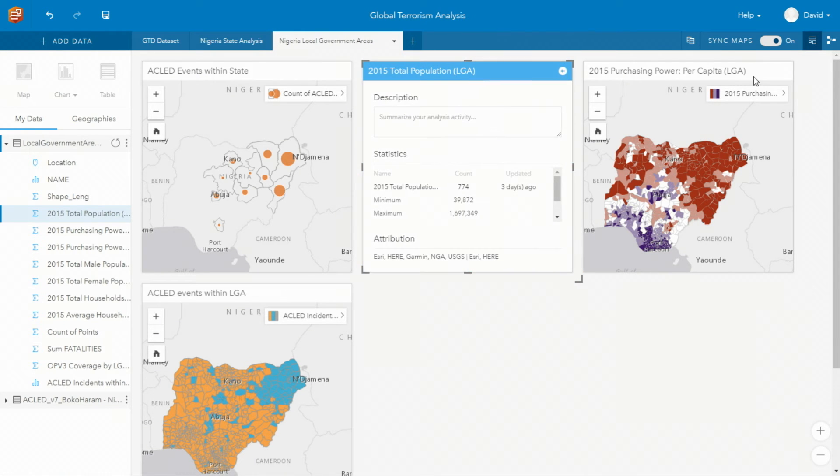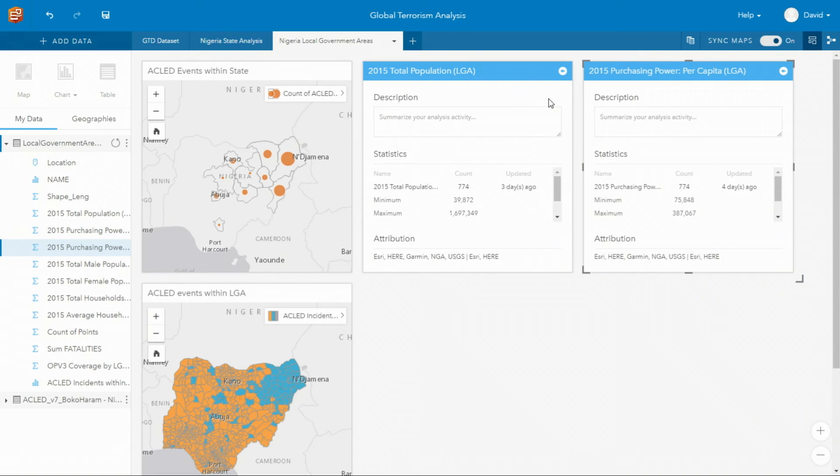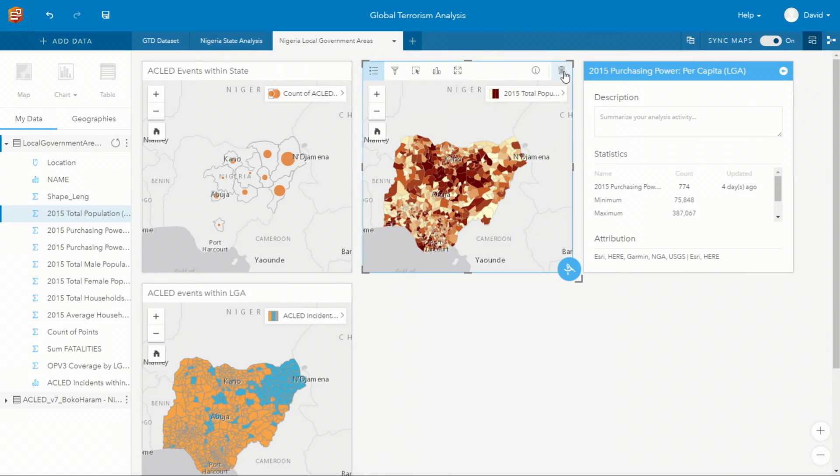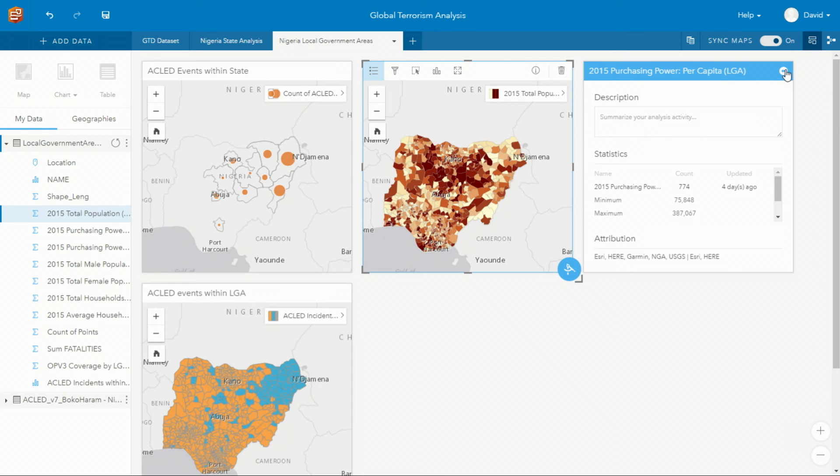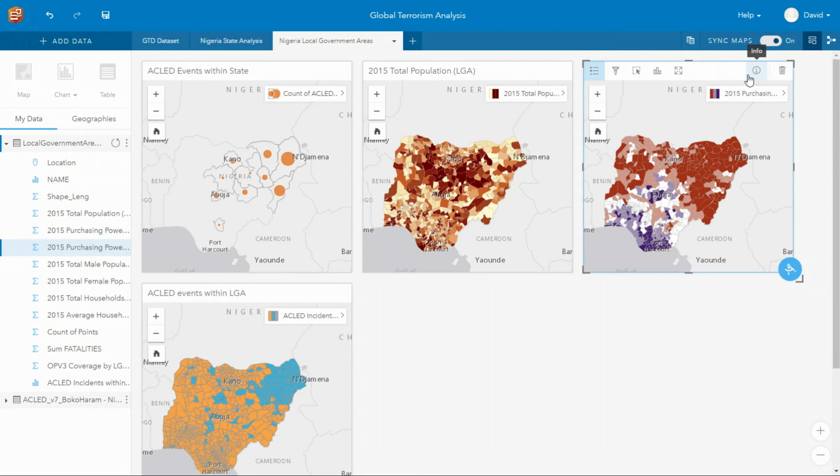So here we have the Boko Haram events, the Nigerian local government areas, and a number of cards from the Living Atlas, which include the 2015 total population to understand where individuals may be at risk, and the 2015 purchasing power per capita to understand the livelihood of individuals in these regions.